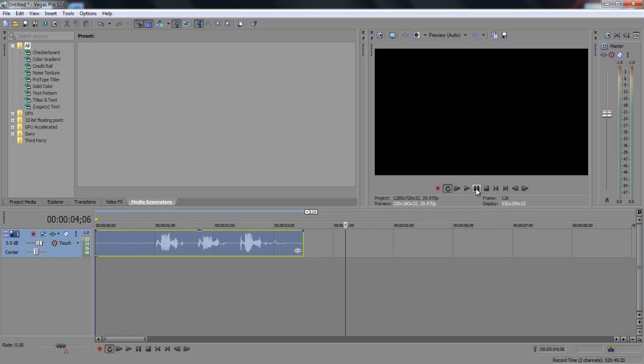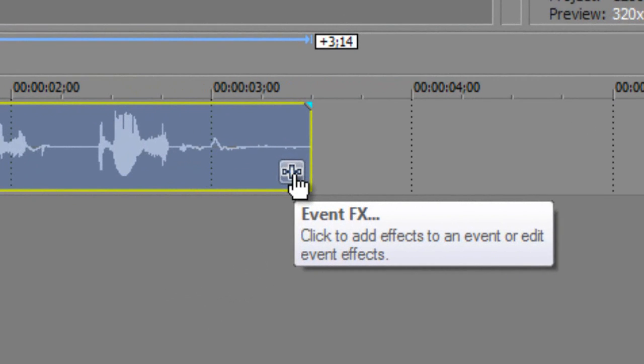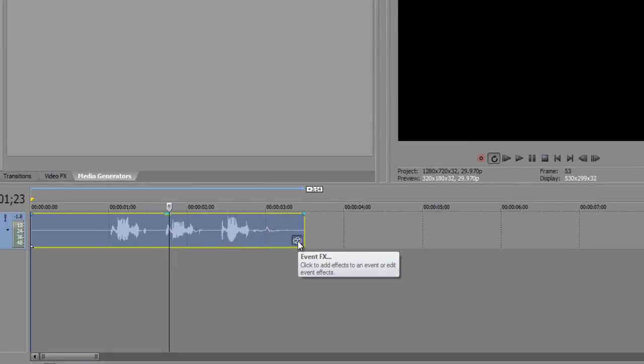Now I'm going to show you how to make that lower. On your audio track, at the bottom right corner, at the end of your audio track there's a little Event FX button, so we're going to click on that.